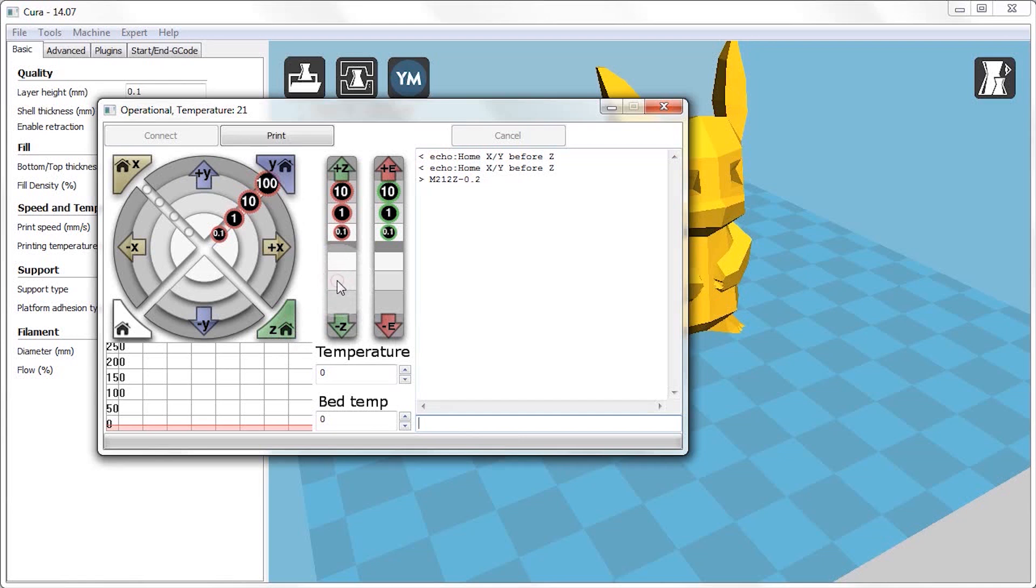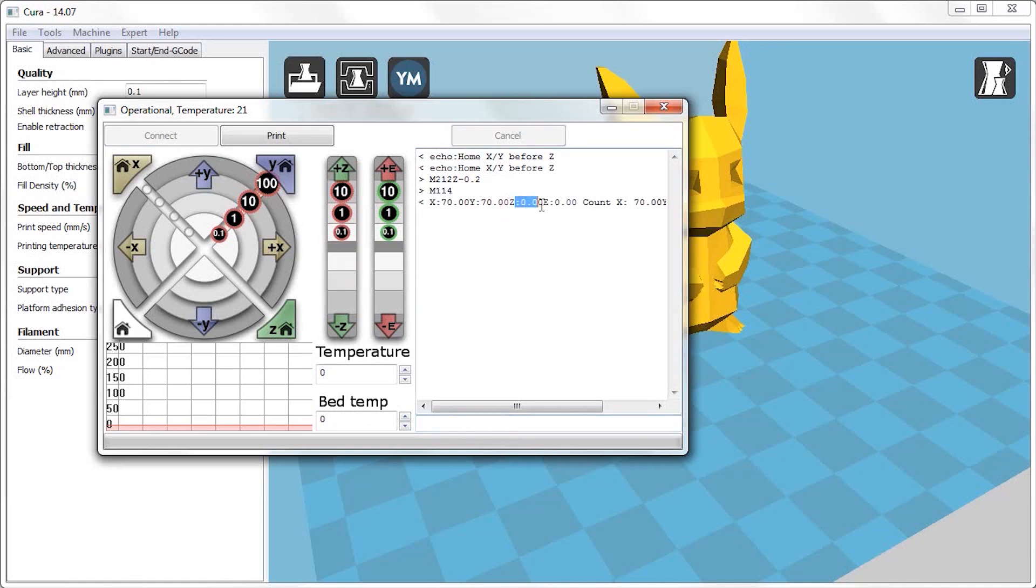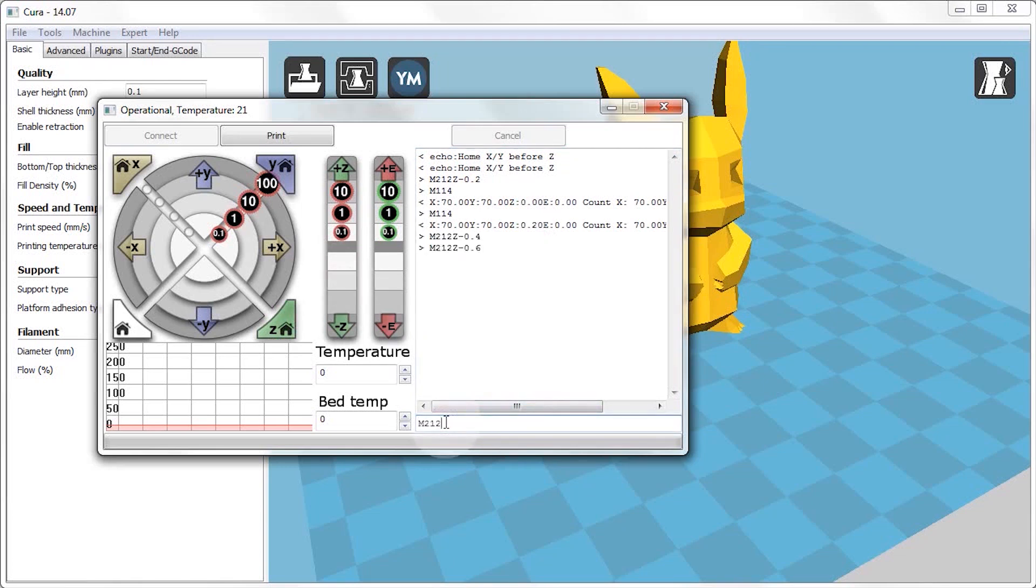So to test the new home point, you should home the Z axis and then move it down until it stops. You can always use the M114 command to check the current position of the printer's nozzle. And you'll see that it says Z0.00 here, which means that the printer now thinks that the nozzle is just about touching the surface of the print bed.